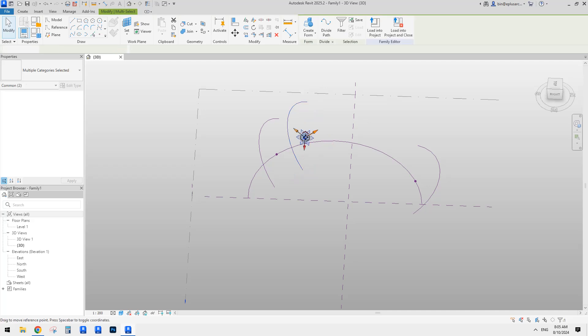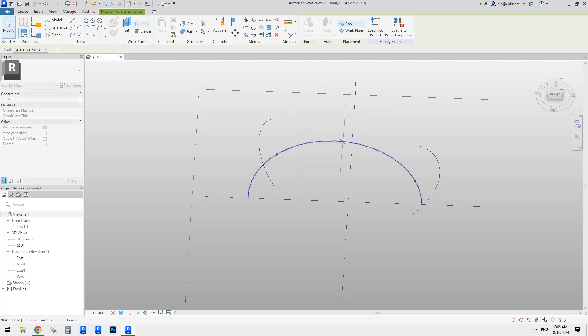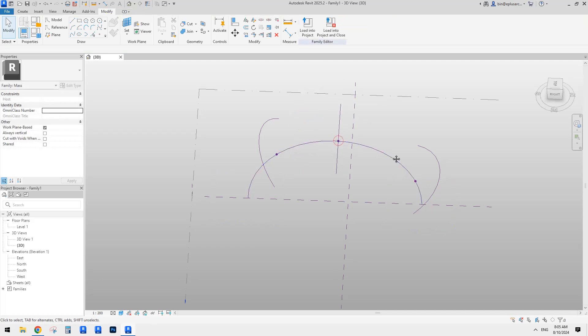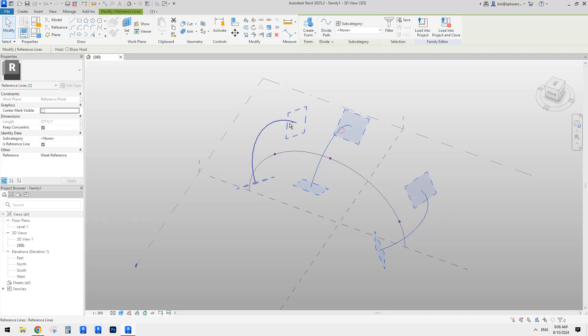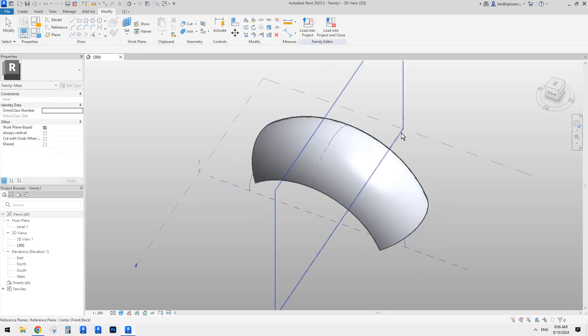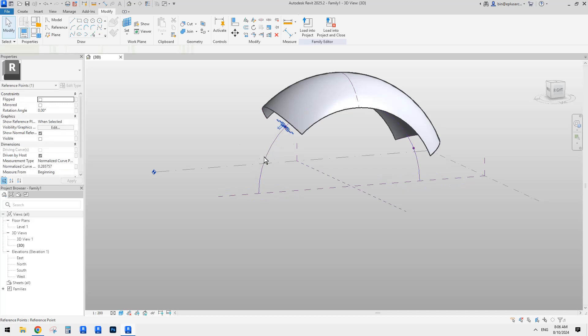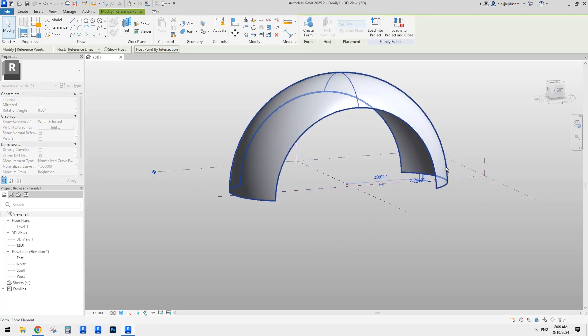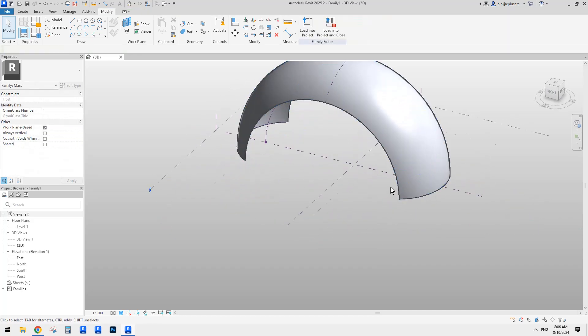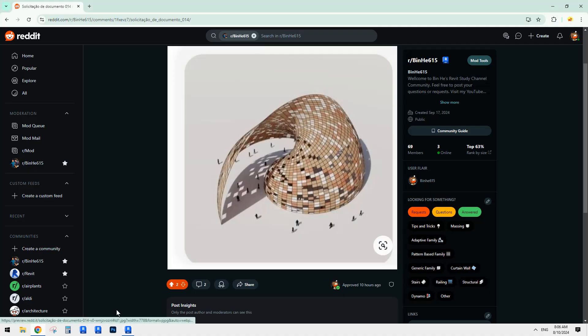So select this one, this path, and together with this point, I'll just CC and pick new host and place another one here. So we will need another one in the middle. So I'll just CC again, select it, pick new host.